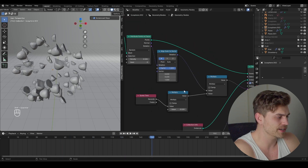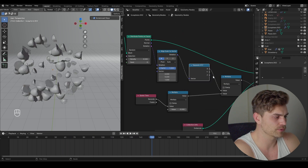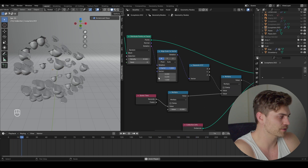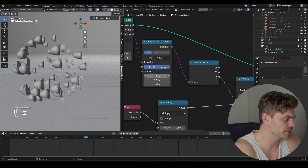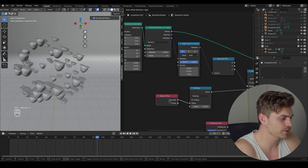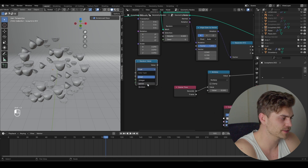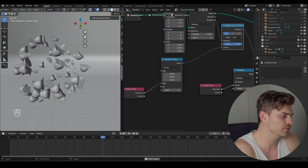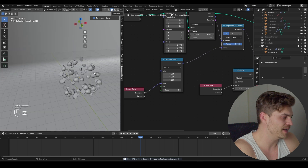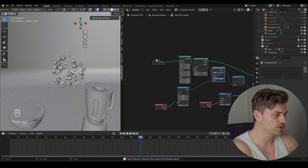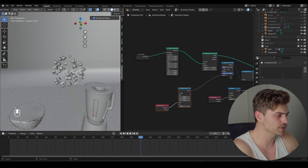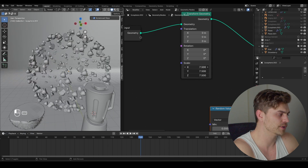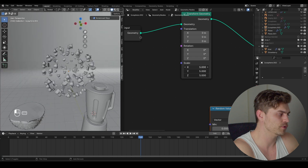There might be some random rotation going on with these fruits, and the way to separate that is by bringing in a Separate XYZ node — bring it right over there, Z into the value of the multiply, and now it will only rotate on that axis, which is already starting to look better. We can also randomize this with a Random Value set to factor, plug it into the factor, take a Scene Time and plug the seconds into the max. Now everything will be a bit more randomized from the start.